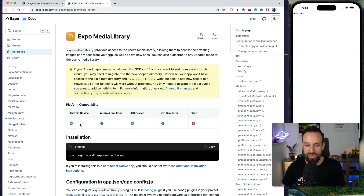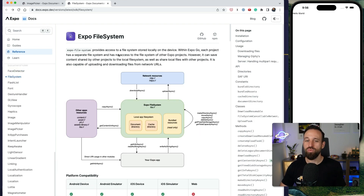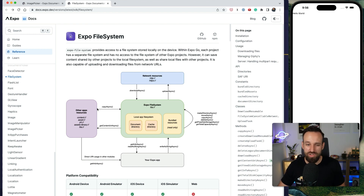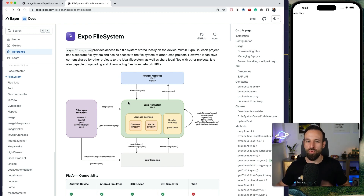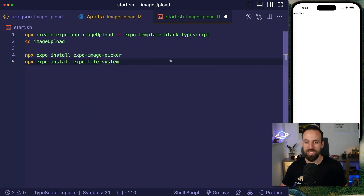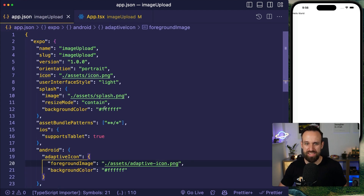You could also use the media library, but that only writes the image to the actual media library of the user. Sometimes you want to keep those files just within the application in the user's documents folder, which is exactly what we're going to do. It's a bit more challenging but also a more private way to handle your images.